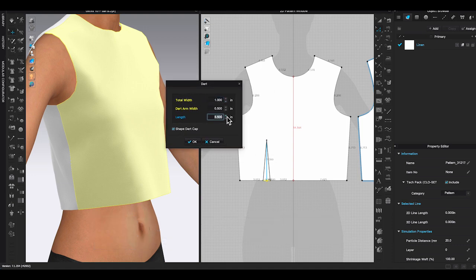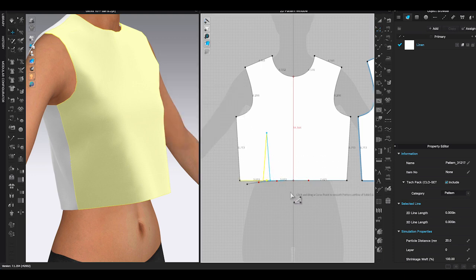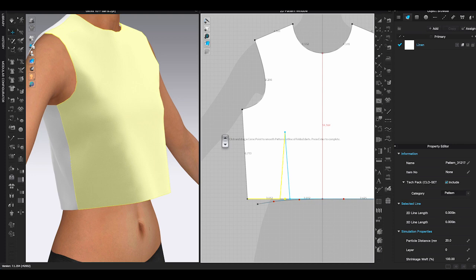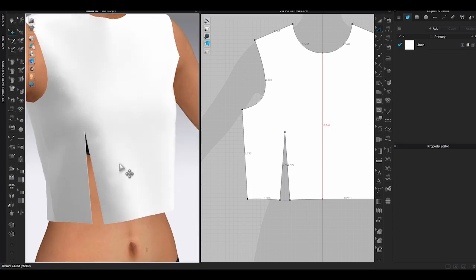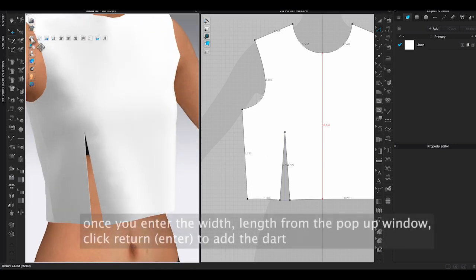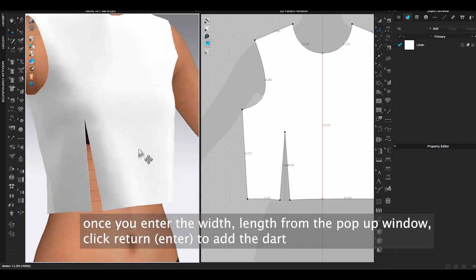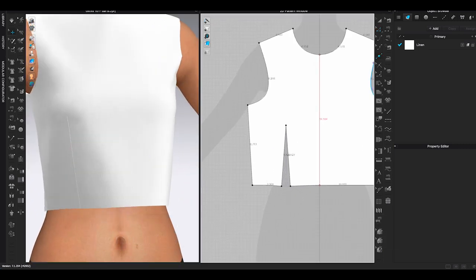A message will appear saying you can click and drag a curve point to smooth pattern outline a folded dart. Usually I just use the curve line that Clo generates for me and click enter to complete. If you are using Mac, click return to complete the dart. Once you do that, the dart will be created and pre-sewn in both 2D and 3D windows.